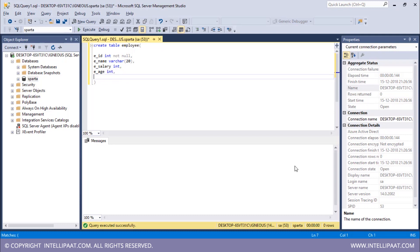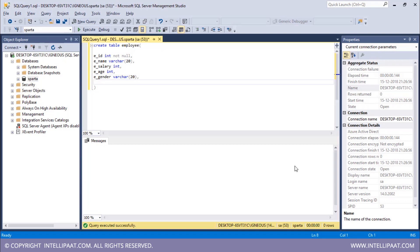Then we have the employee's gender. I will name the column to be E gender and this would be of type varchar. This is of variable length character and the maximum length is 20. And then we will give in the final column.